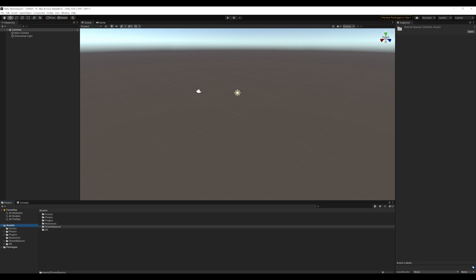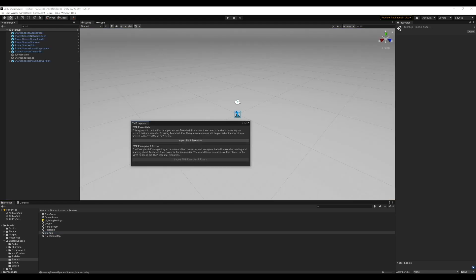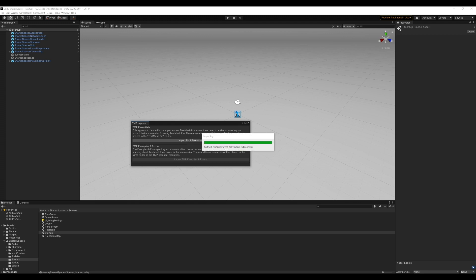Our sample scene is called Startup. Click it under Assets to open the scene. When the scene tries to load, it might warn about a missing package called TMP as shown. Import the package to proceed.